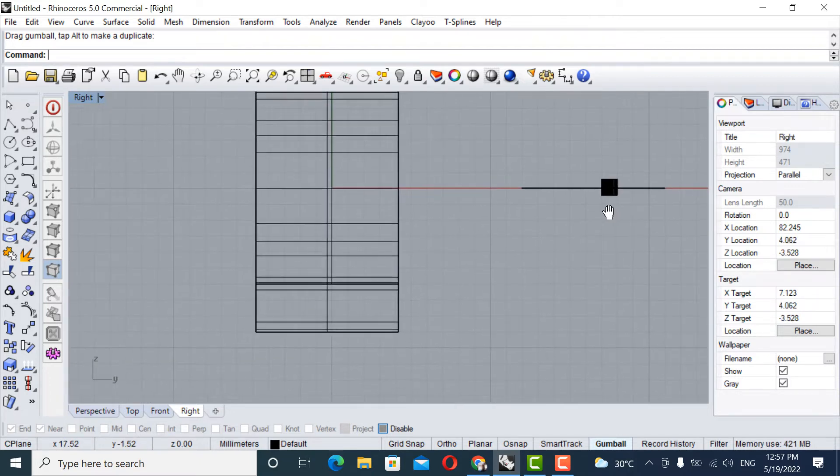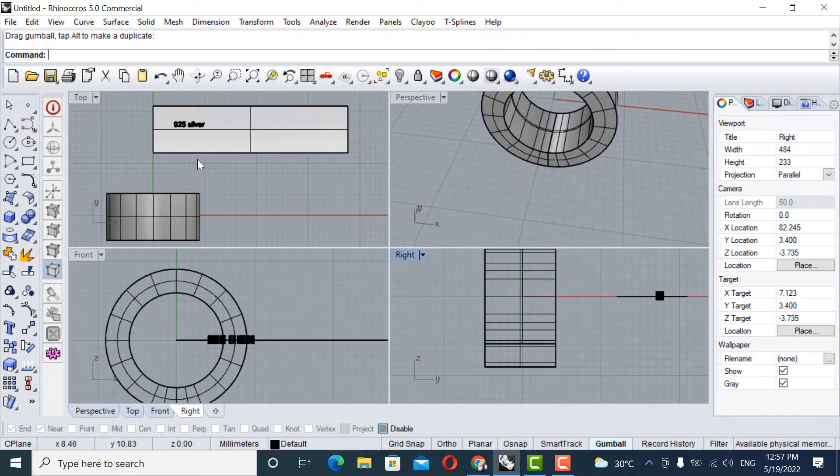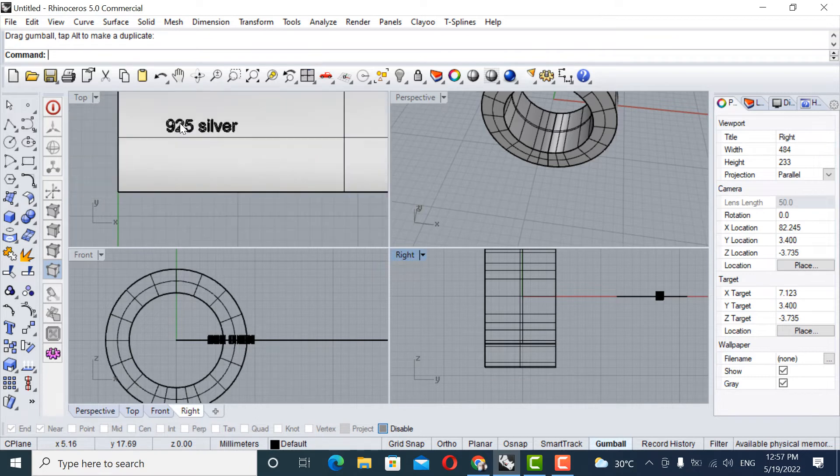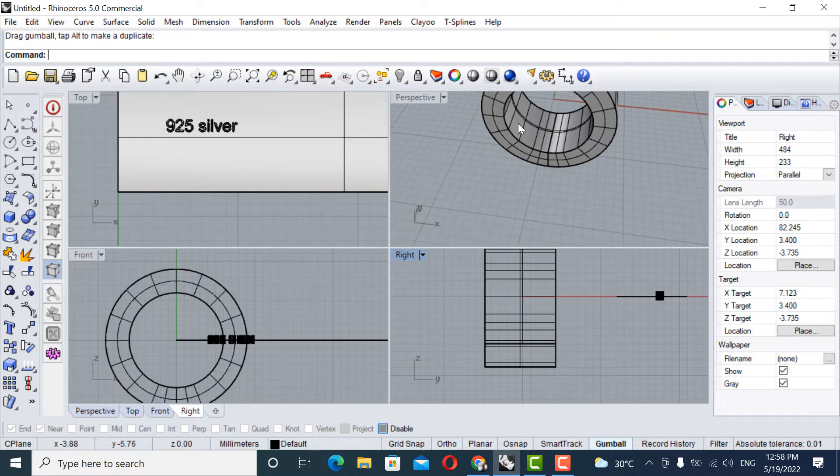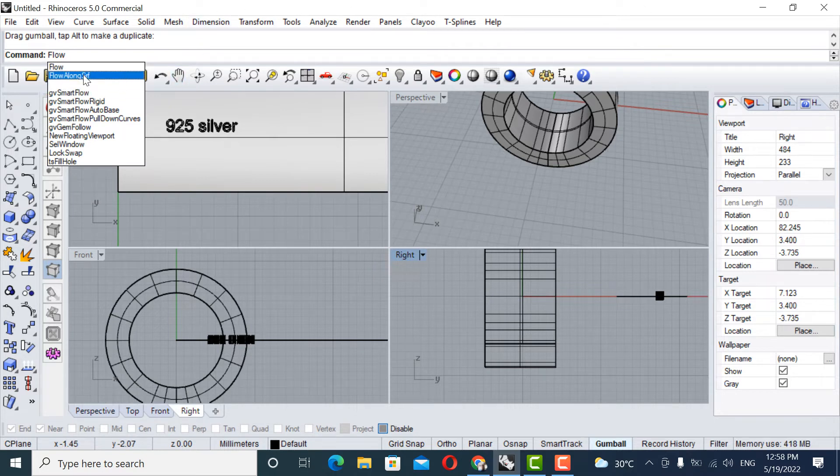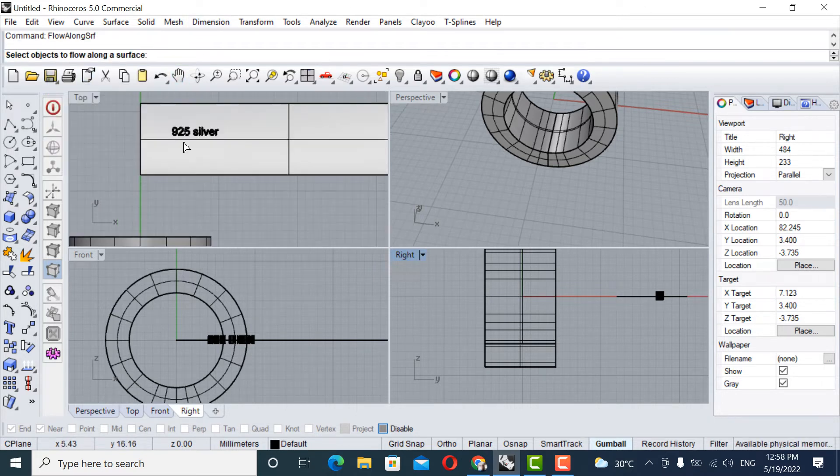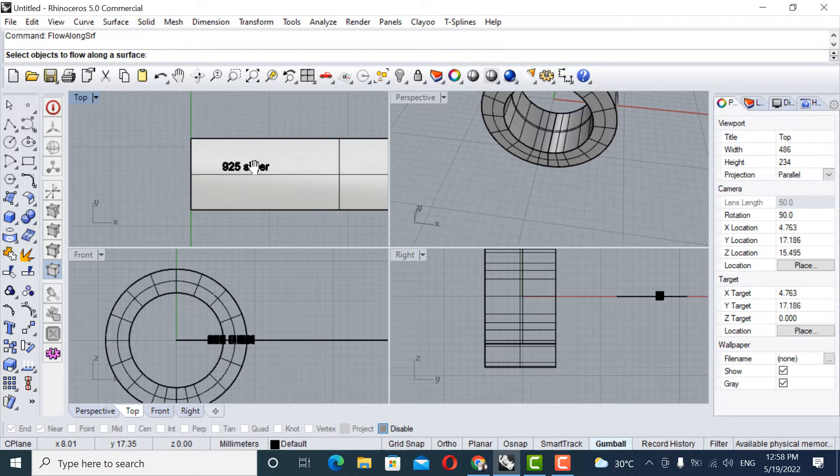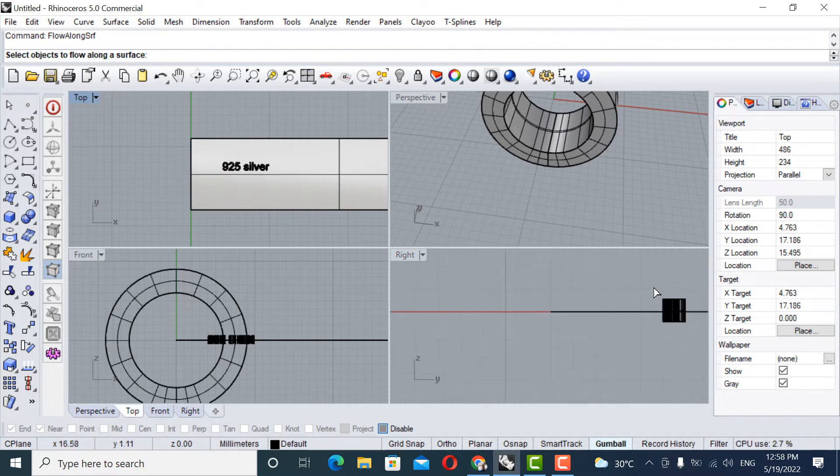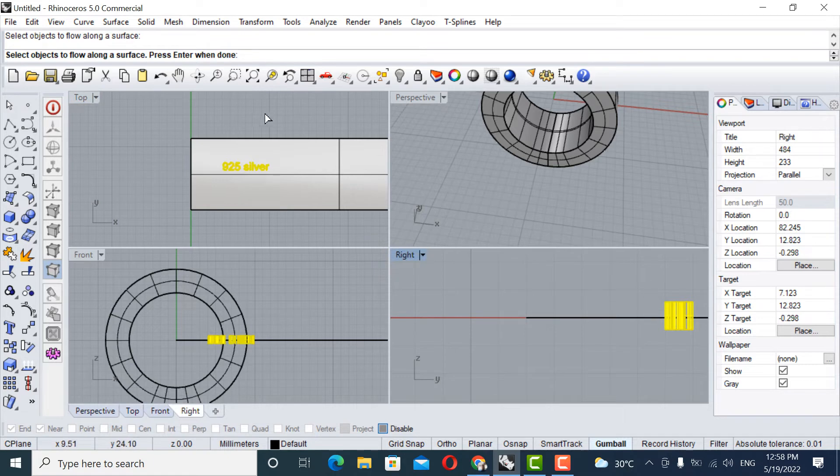So what we are going to do right now is flow this onto this surface. In order to do that, we are going to type a command called flow along surface. So select the object to flow. So this is the object. Okay. And press enter.